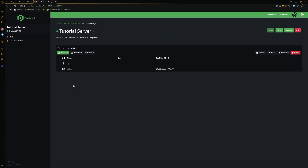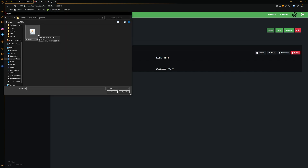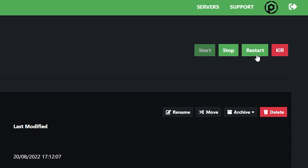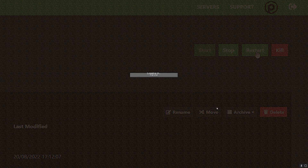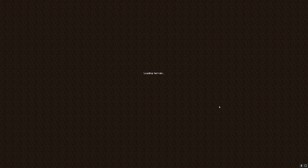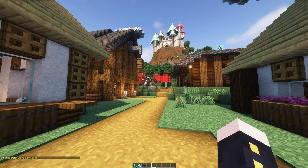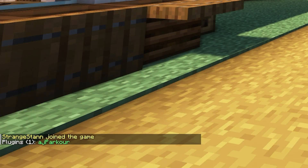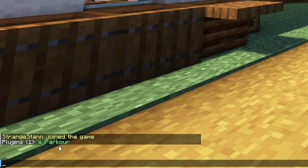Go into the plugins folder, then click Upload File and find the AJ Parkour file we downloaded earlier. Once it has uploaded, simply restart your server. Once the server's back up, go ahead and join. When we join the game we're going to do /pl and this will show the plugins we have installed. As you can see, AJ Parkour has been successfully installed.